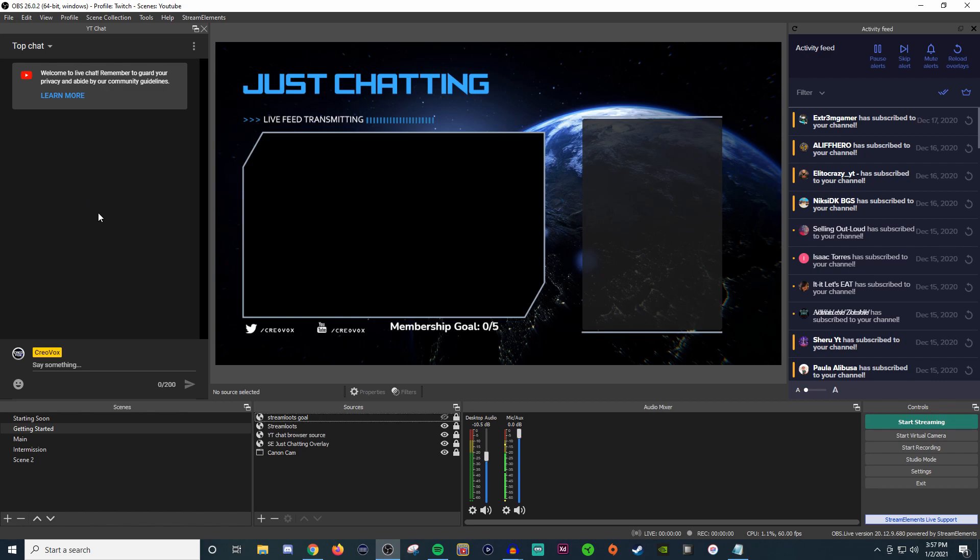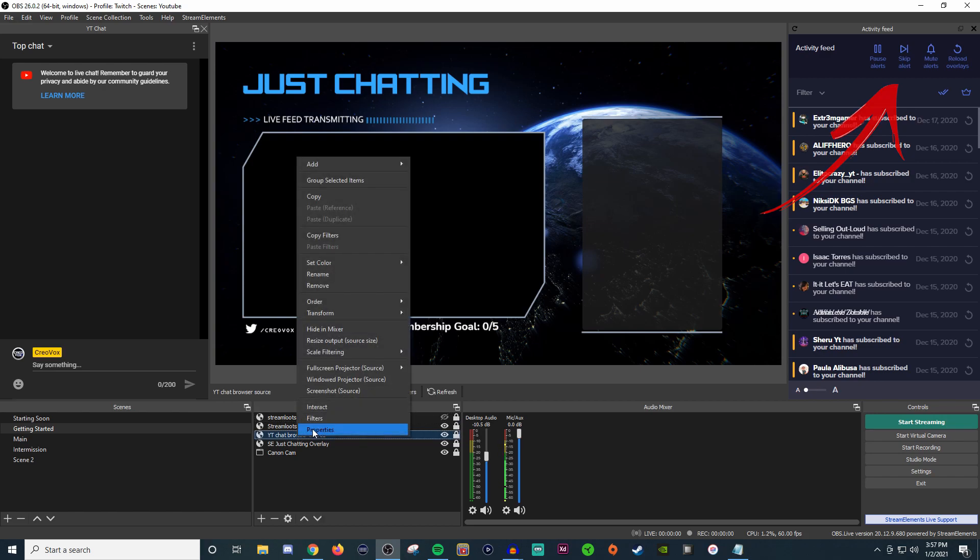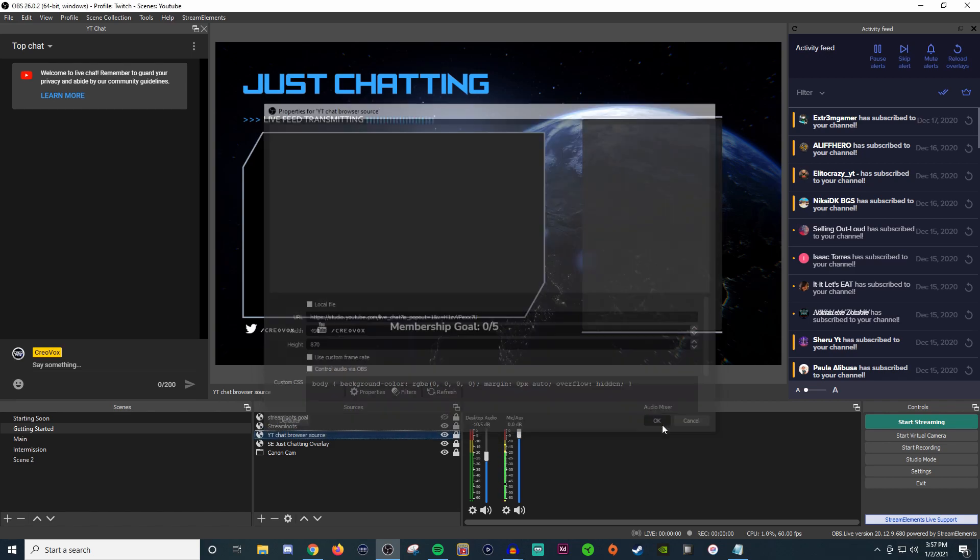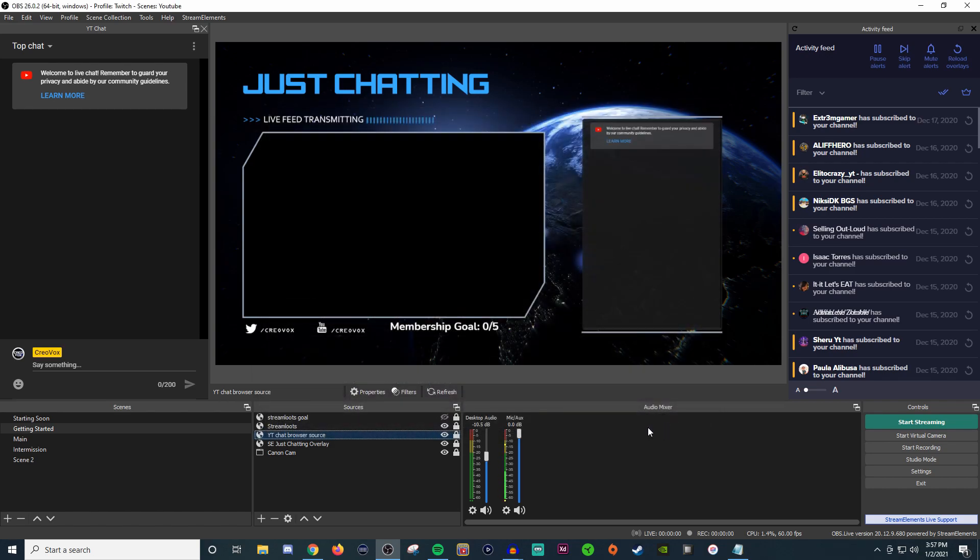Now what we need to do is take this and bring it over into our chat area. We're going to find our source for the chat. I have mine labeled as YouTube Chat Browser Source. Right-click, go to Properties, and since it's blank, we're going to Ctrl+V, hit OK, and there we go.